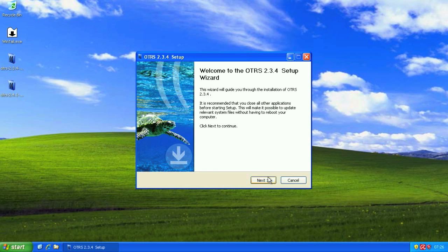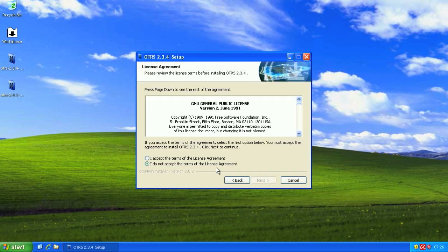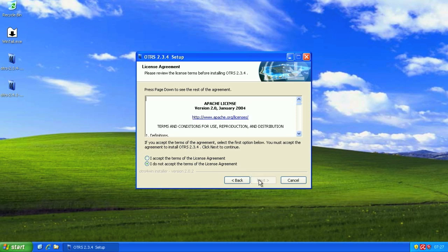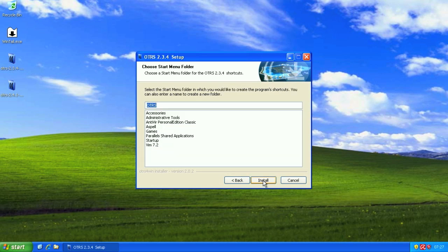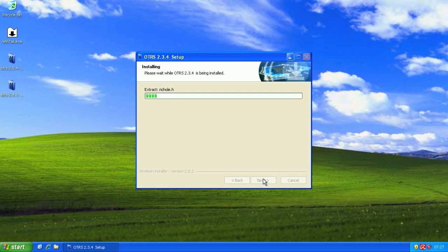A little bit of an introduction. Then come the license agreements for OTRS, as well as MySQL and Apache. And we'll choose our destination. We're going to leave it as default for this. Choose our program group. And then we're going to let the installer run. Like I said, this takes about five minutes depending on the speed of your computer.